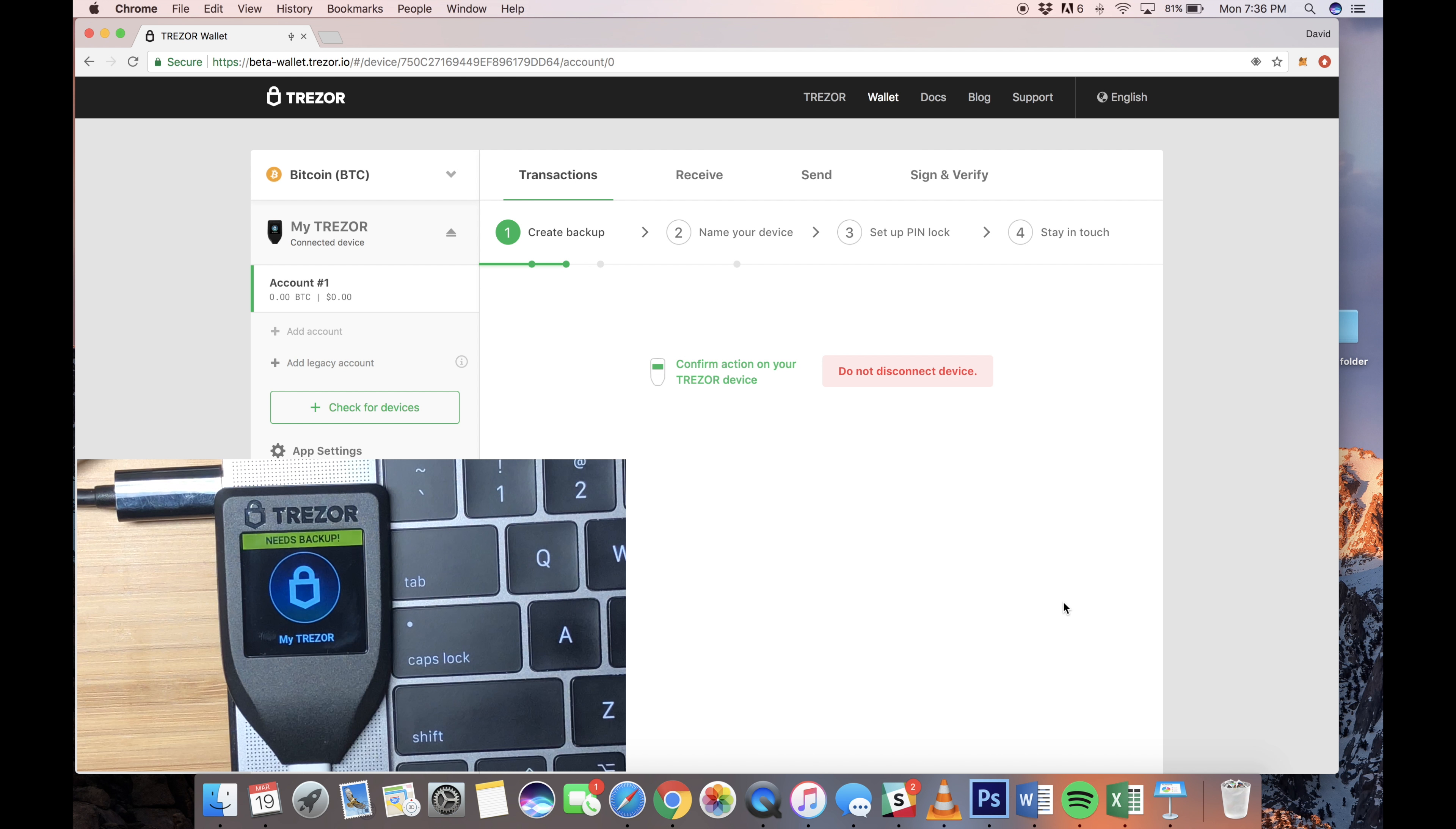Next, you'll have an option to name your device. You might want to do this if you have multiple devices, just to keep it organized. So here we're going to name it Cryptohumor, which is one of our pages. So you'll want to confirm the name as well on your Trezor. And just hit the check button on your Trezor. And here we go. We're going to hit Continue.